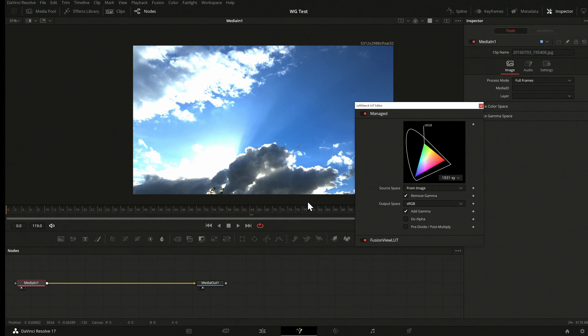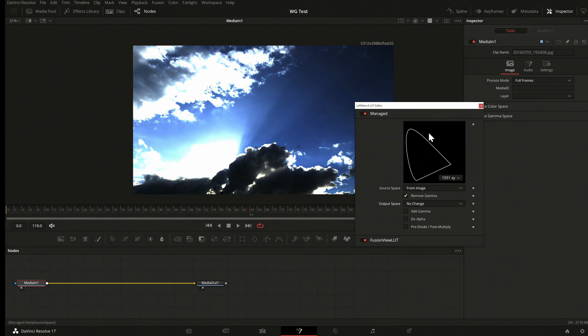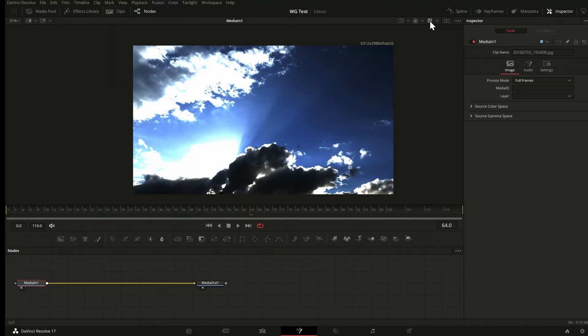What you can do is circumvent it. First, you can disable the managed view LUT — disable Add Gamma, go to No Change, and turn it off. Then we have to do something manually.